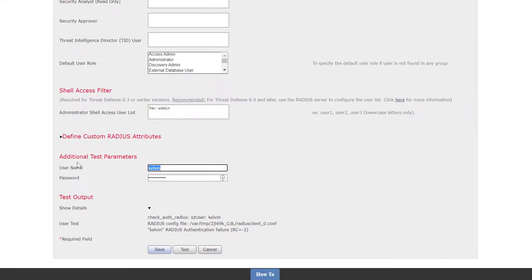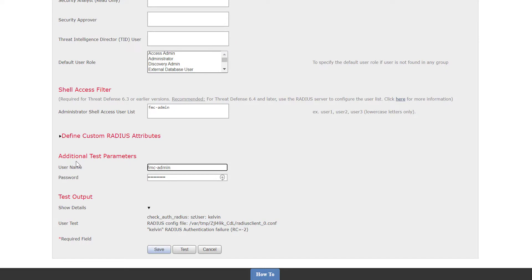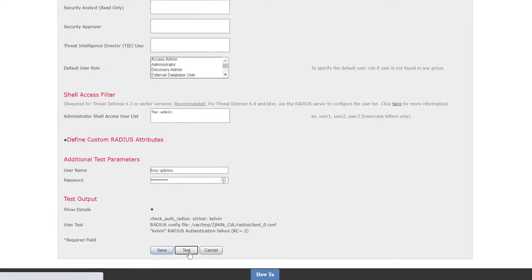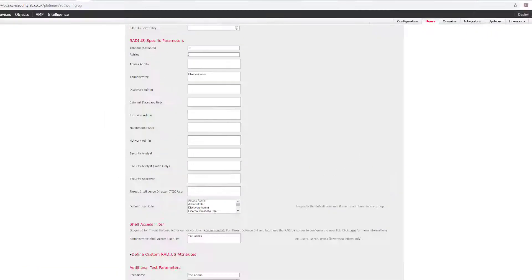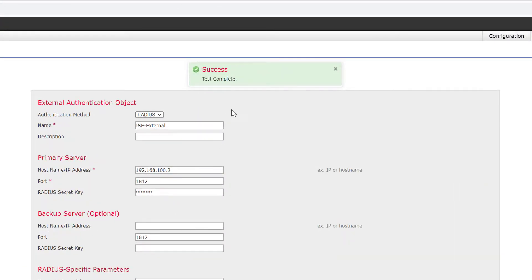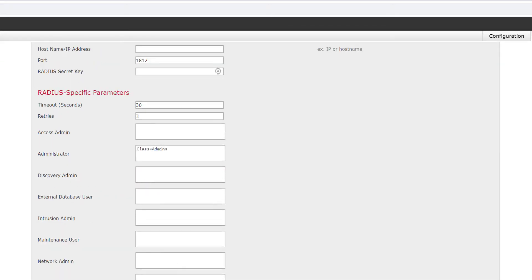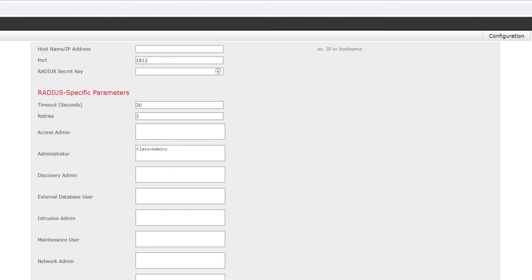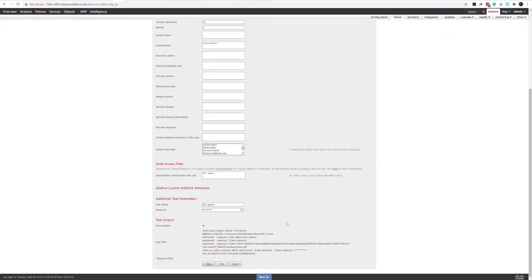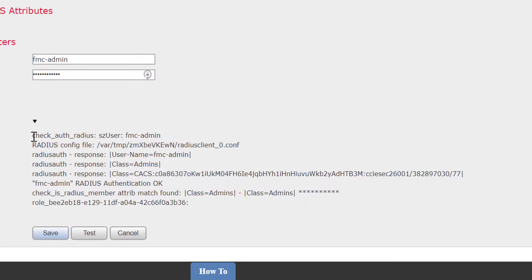If I now type in 'FMC admin' and test that, we can see the test has been successful. If you already have your ISE policies configured, just make sure you check the RADIUS login if you get a failure, because it doesn't necessarily mean you haven't been able to authenticate to the server. We can see the details with the success.